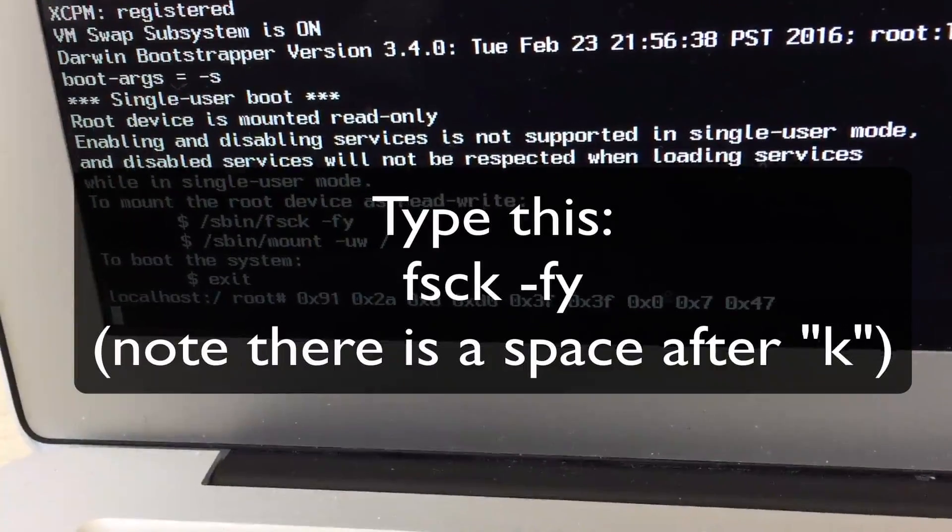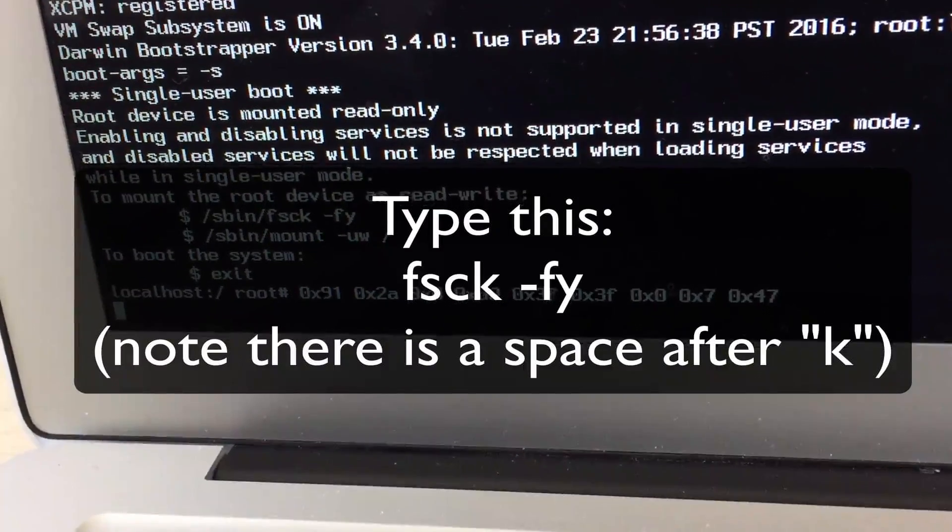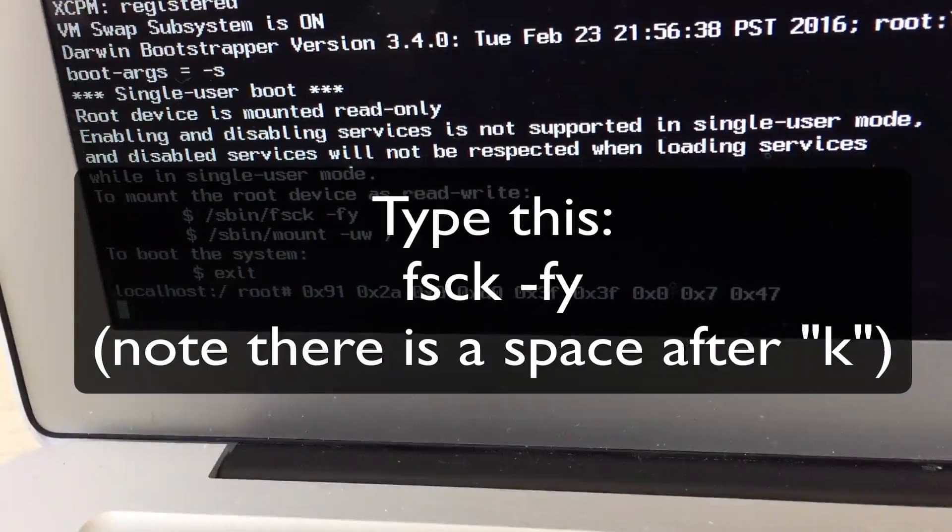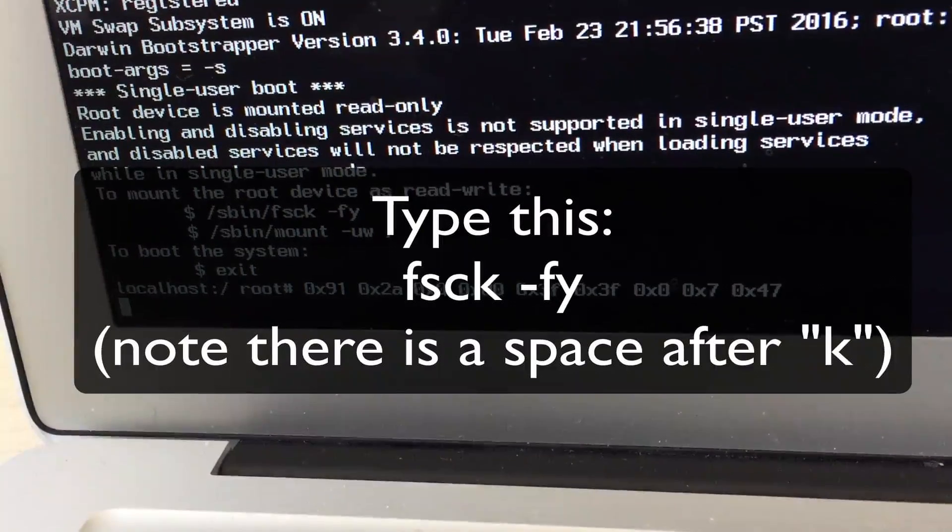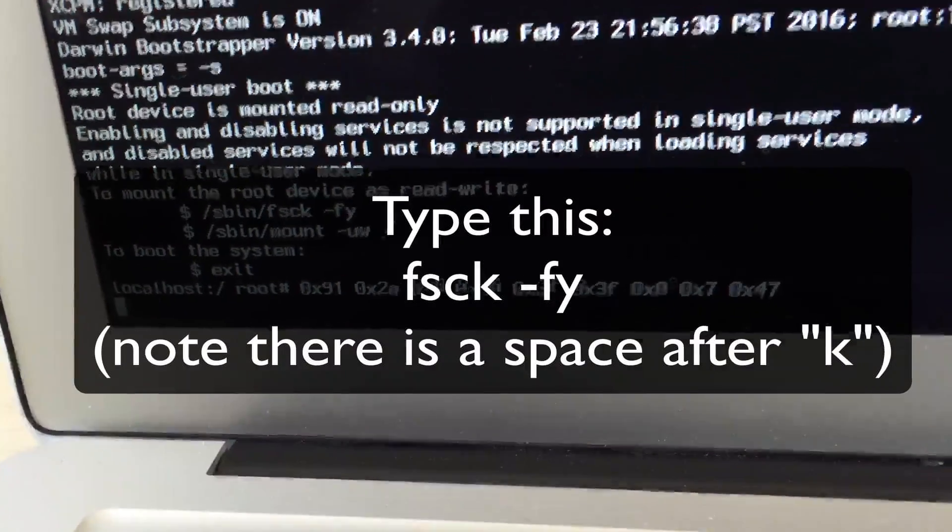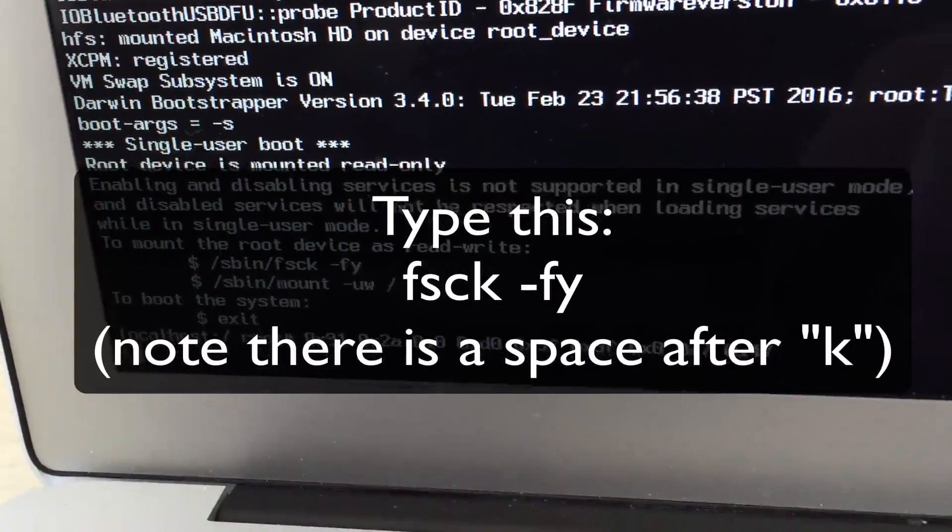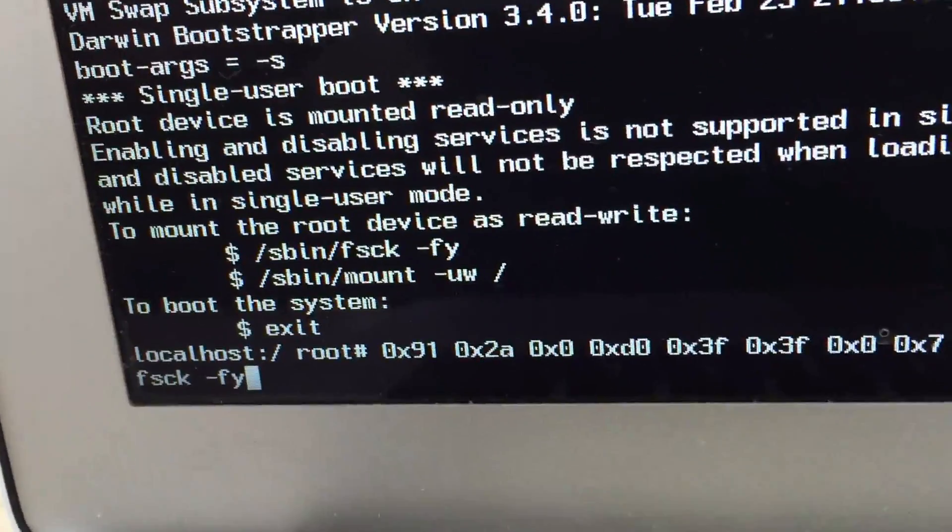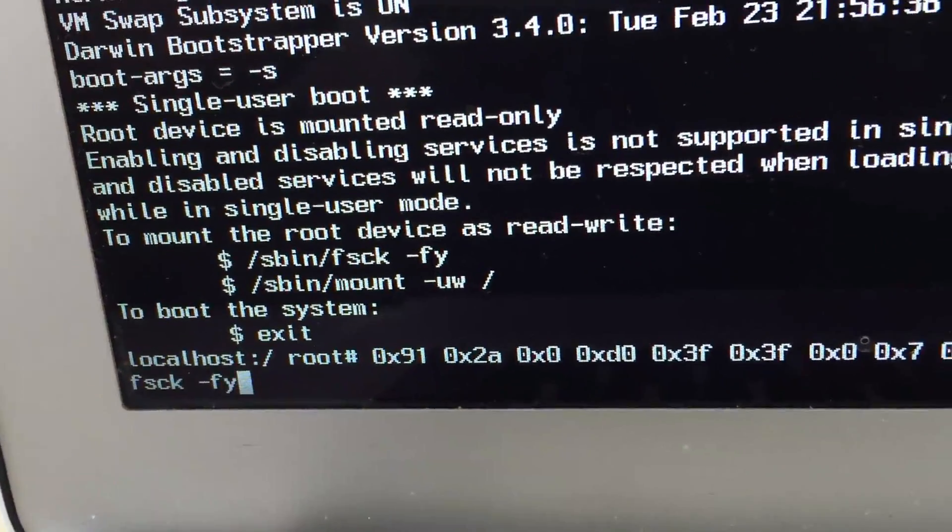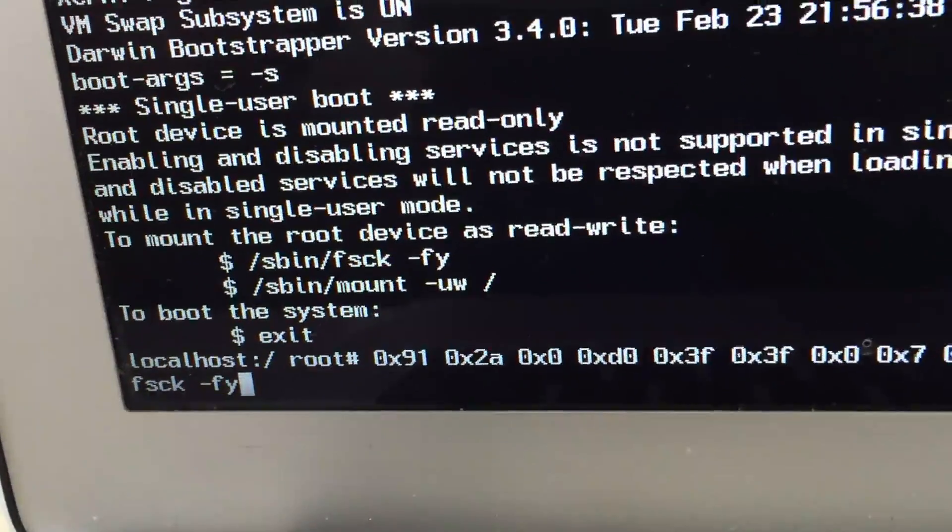F, S, C, K. There's then a space after K, dash, F as in Frank, Y as in Yak, and then hit the enter or return key.